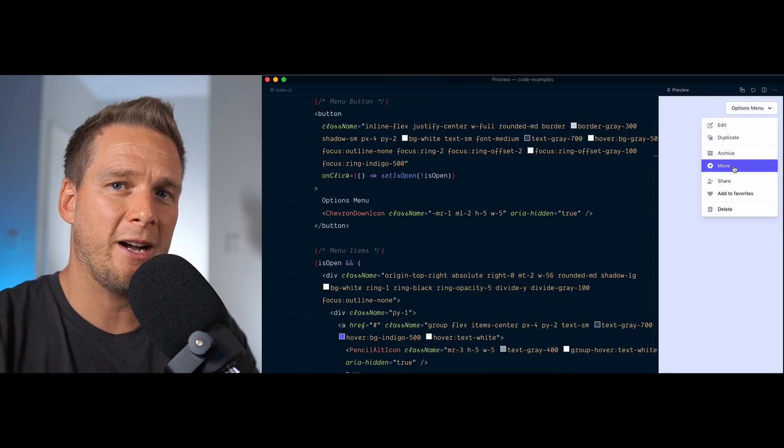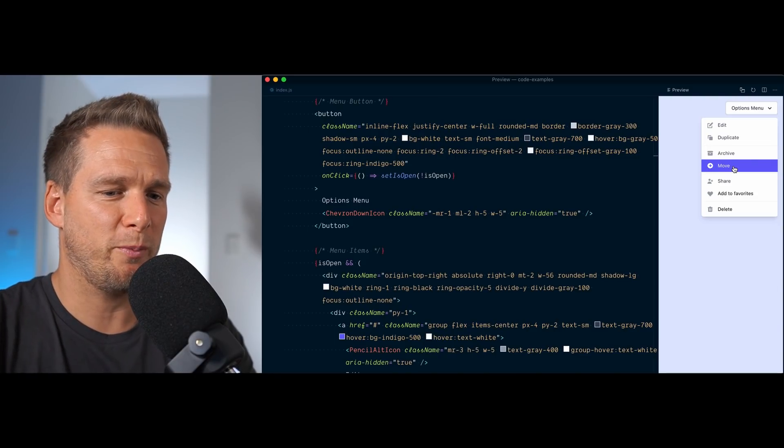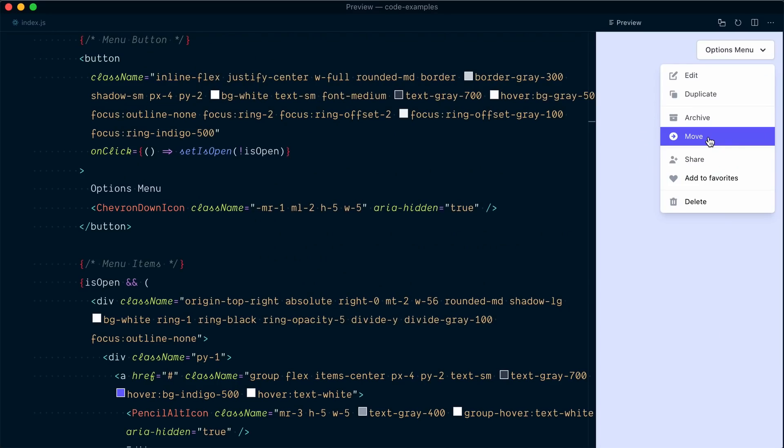And so that's where Headless UI comes into play. Headless UI is a library that packs all the accessibility goodness, all the keyboard navigation support, all the proper ARIA roles and attributes, but without making any design decision for you. Everything is completely customizable and stylable, and it plays really nicely with Tailwind CSS.